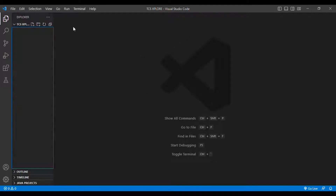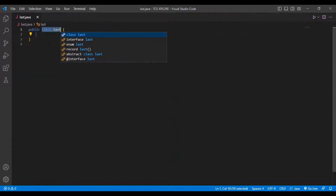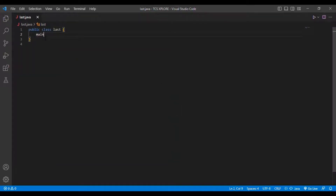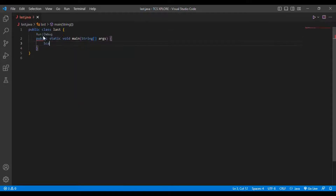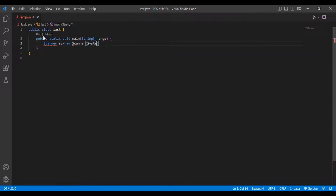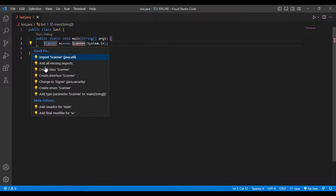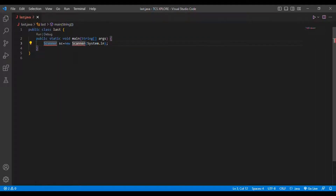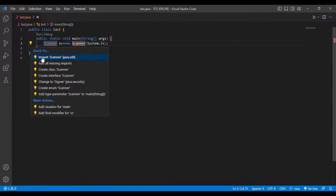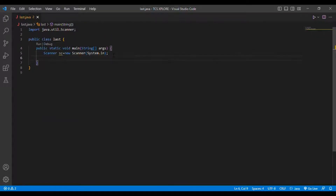I am going to create a new class called 'last.java'. I created the new file 'last.java' and I am going to add a main method. I am going to initialize a Scanner class: Scanner sc = new Scanner(System.in). I am going to import the Scanner class.